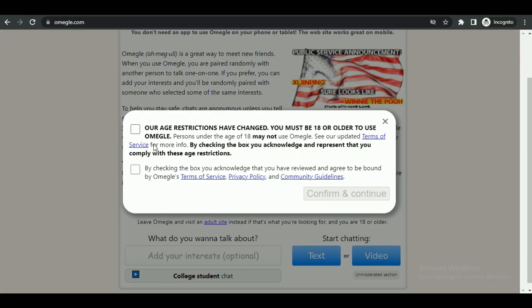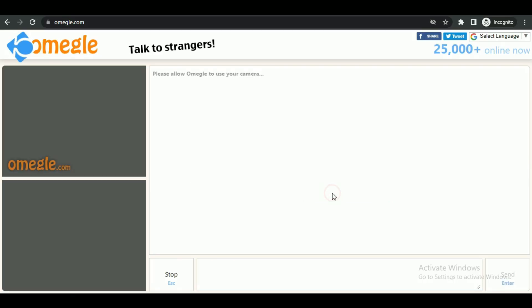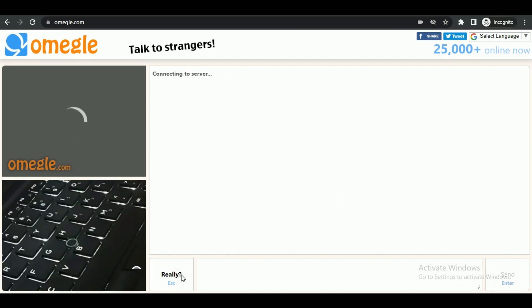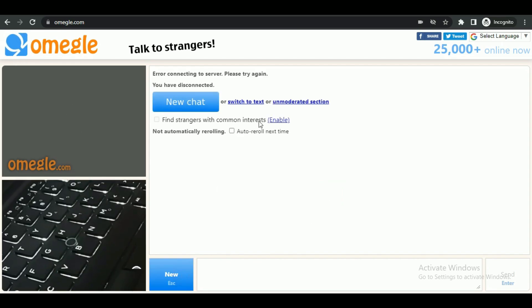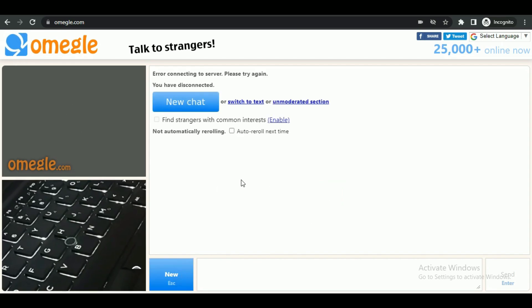If you click on video and agree to the terms of service, you can see that my webcam is active.